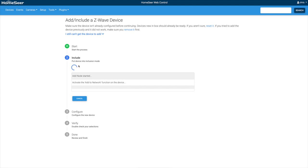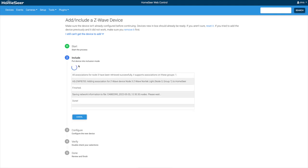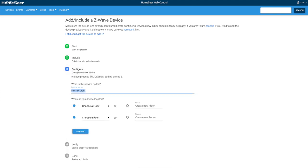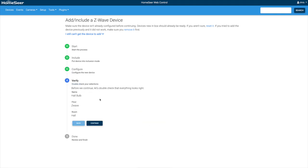I'm going to add one more bulb, and I'm going to call this one my Hall Bulb.